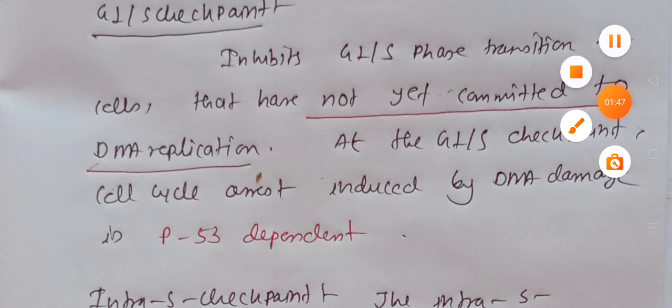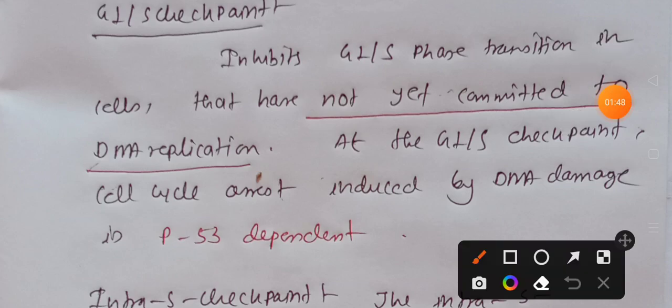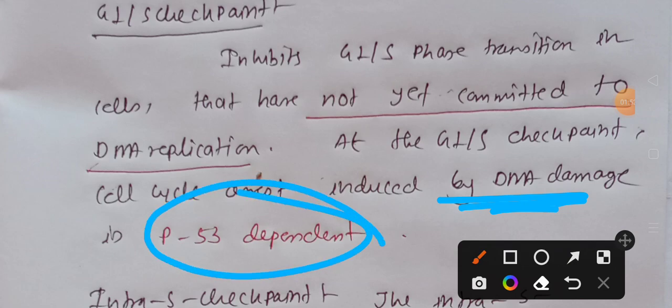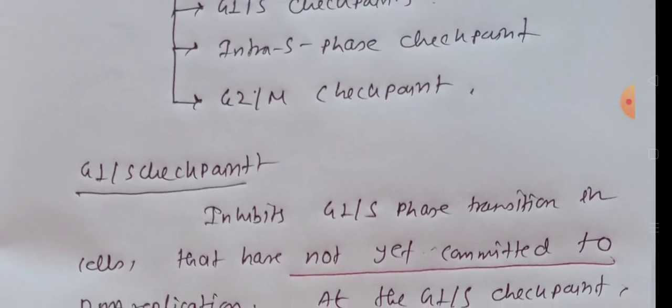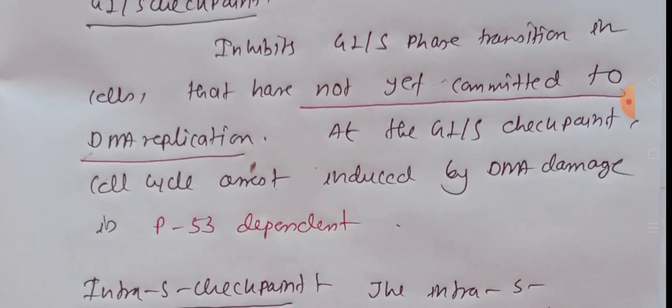Remember that G1/S checkpoint cell cycle arrest, which is due to DNA damage, is P53 dependent. We will talk about this P53 compound in upcoming videos.